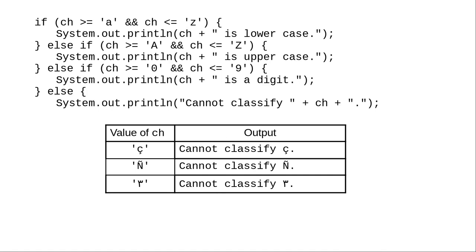This won't work correctly with unicode, because the numeric values of c cedilla, tilde n, and the Arabic numeral 3 aren't in the ranges for the encoding of a through z, capital A through Z, or 0 through 9.